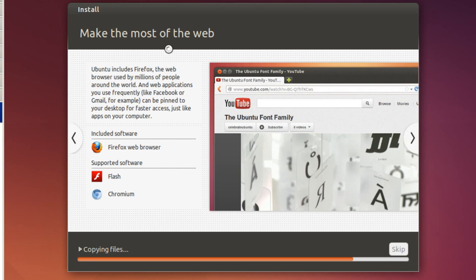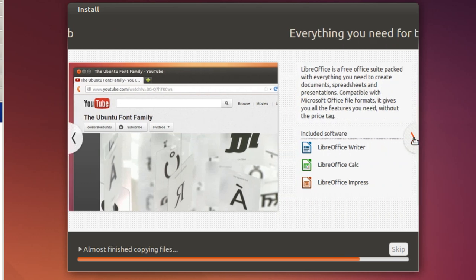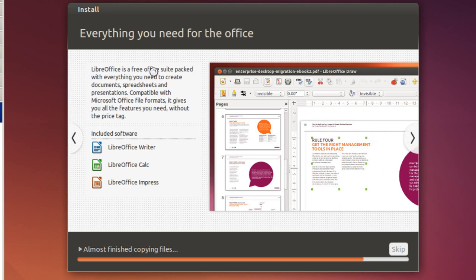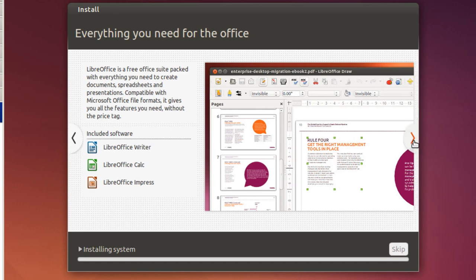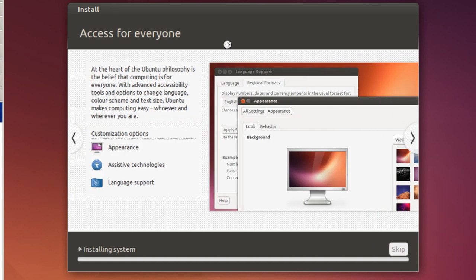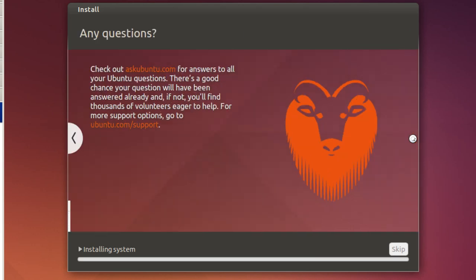And then you've got your Firefox web browser. And if you want, you can also install Chrome, Chromium, or Chrome web browser. And LibreOffice - you've got Writer, Calc, which is like Excel, and Press, which is like PowerPoint. And there's also some other ones that you can download, like a database one. And I'm not sure, but I think there may even be a project based one. And you've got some access settings. At the end of this video, I'm actually going to do some settings to show you how to make some changes here on the appearance. And that's it for the slideshow.